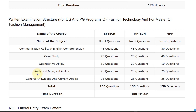For Analytical and Logical Ability: Bachelor of Fashion Technology has 25 questions, Master of Fashion Technology has 25 questions, and MFM also has 25 questions. For General Knowledge and Current Affairs, all categories have 25 questions.